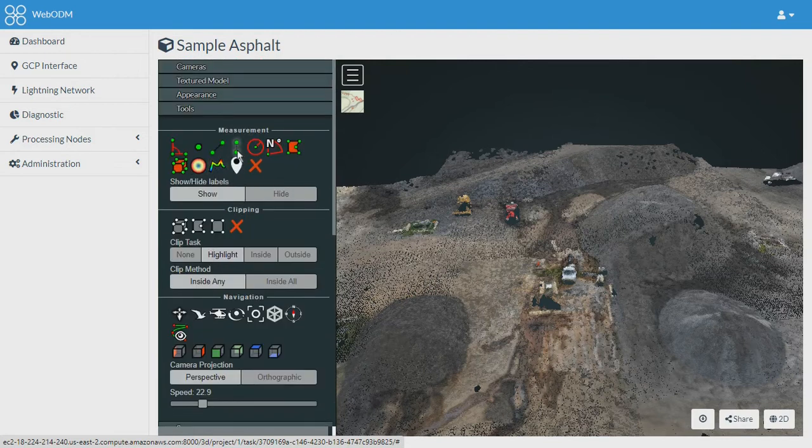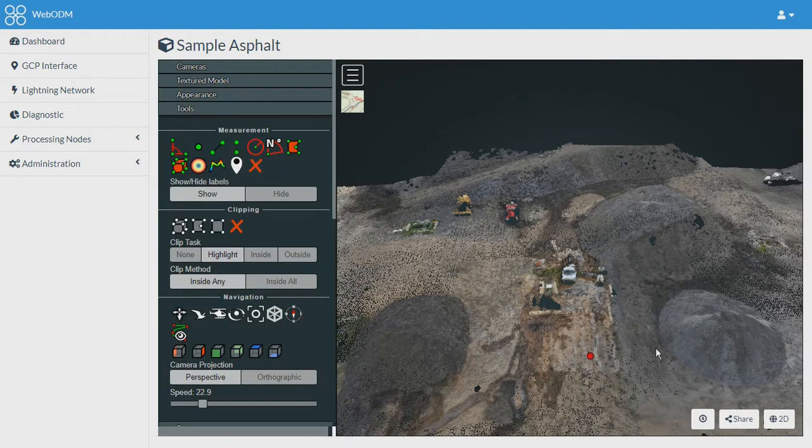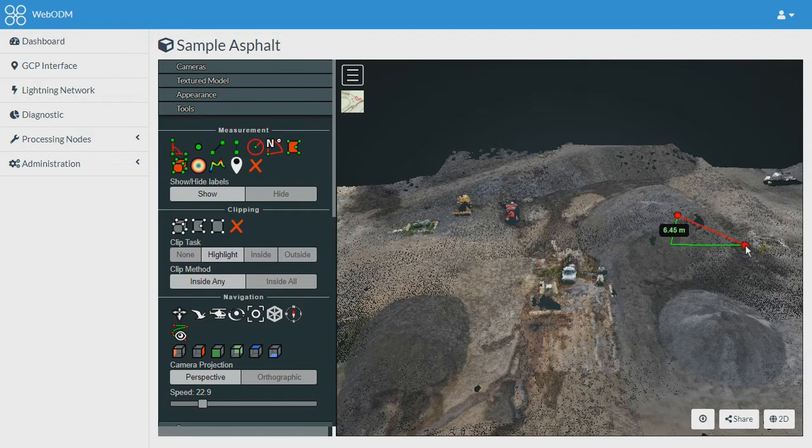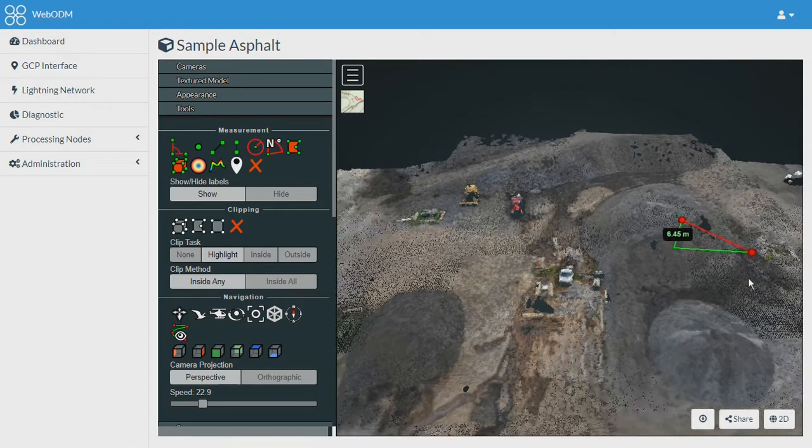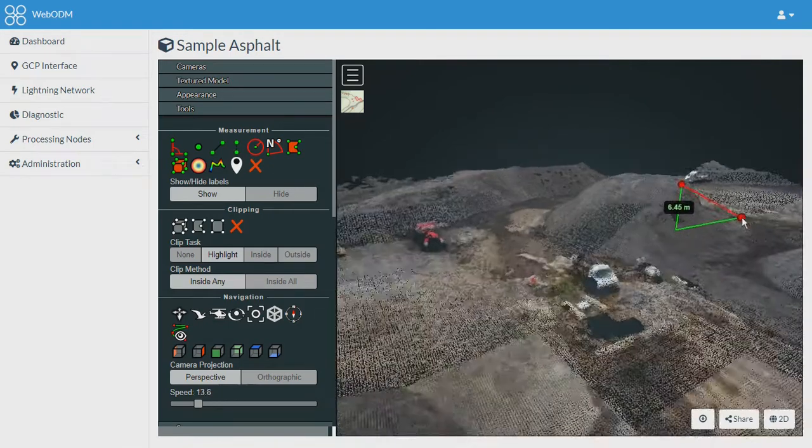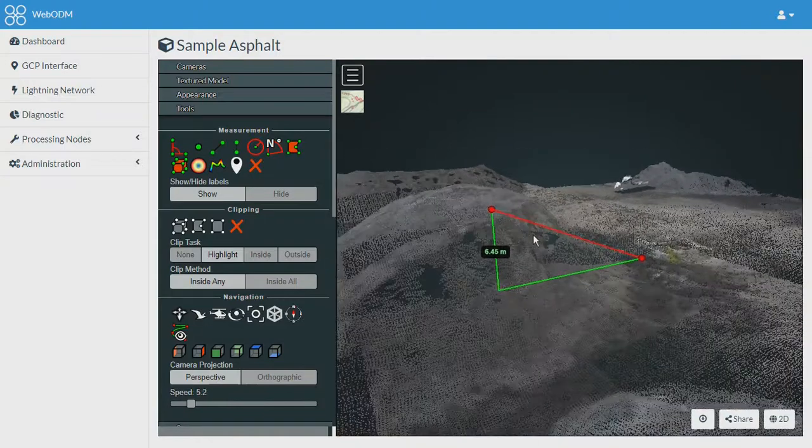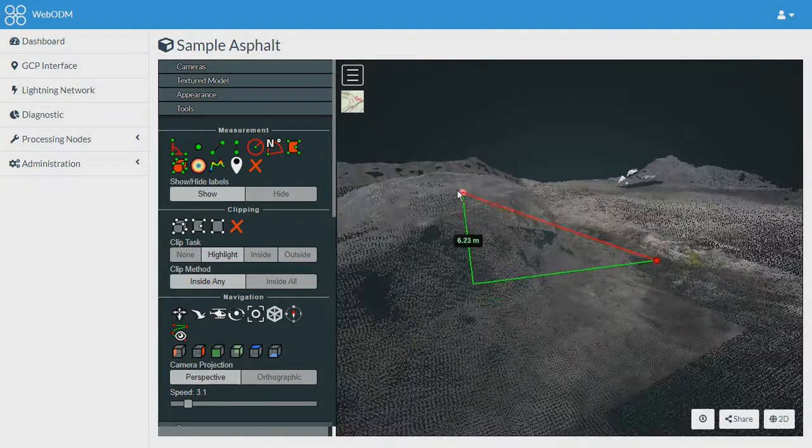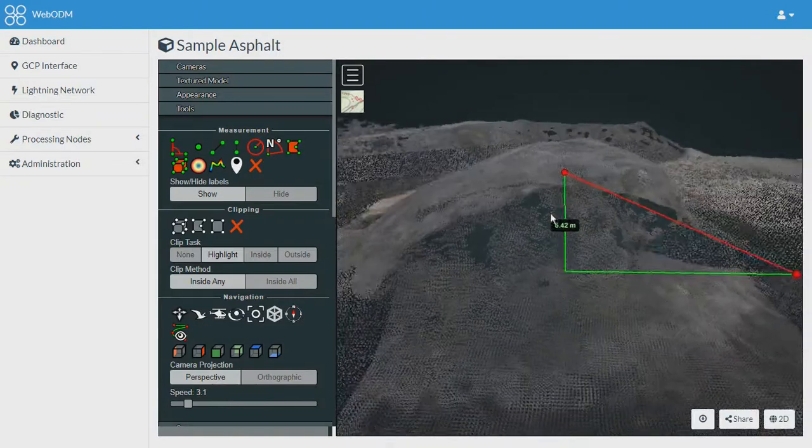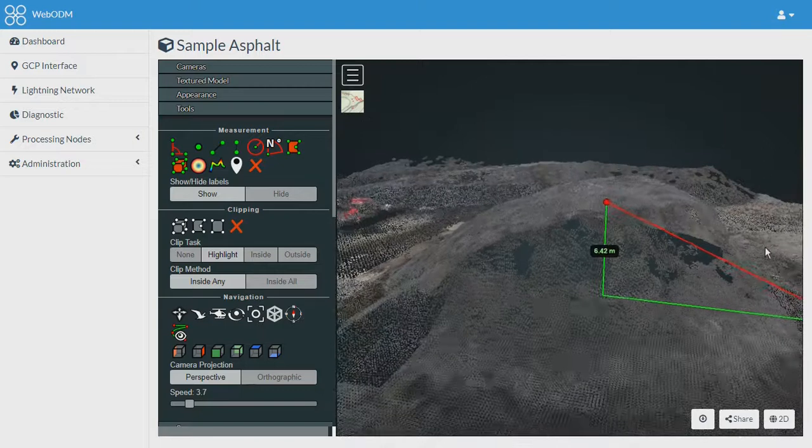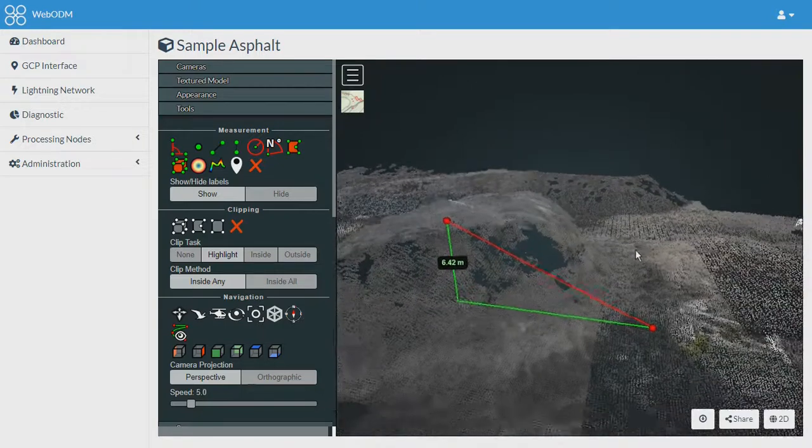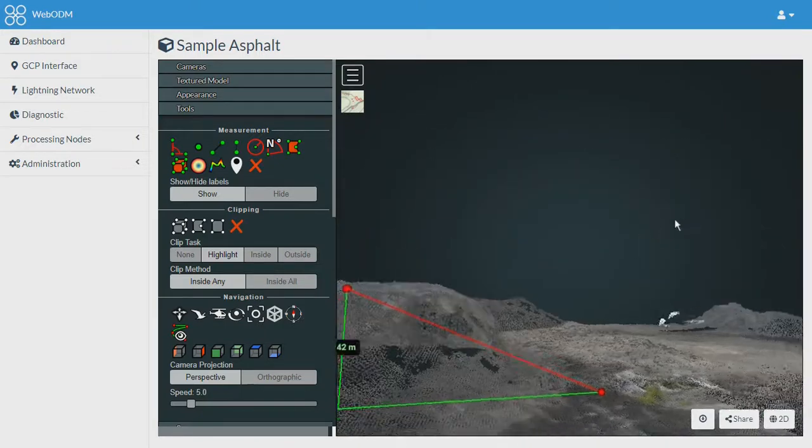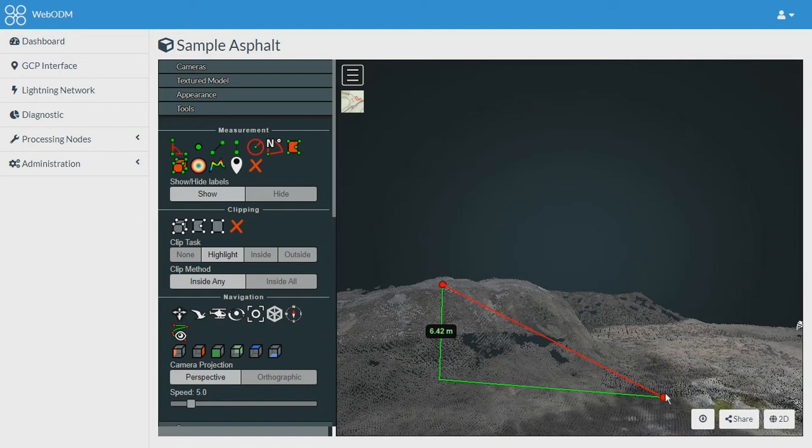Let's move to the height measurement tool. It is one important tool. Basically we can select two points. We can mark the first point on the object of which we want to calculate the height and then the second point can be marked on the ground, and then it calculates the height. It is one of the very useful tools.